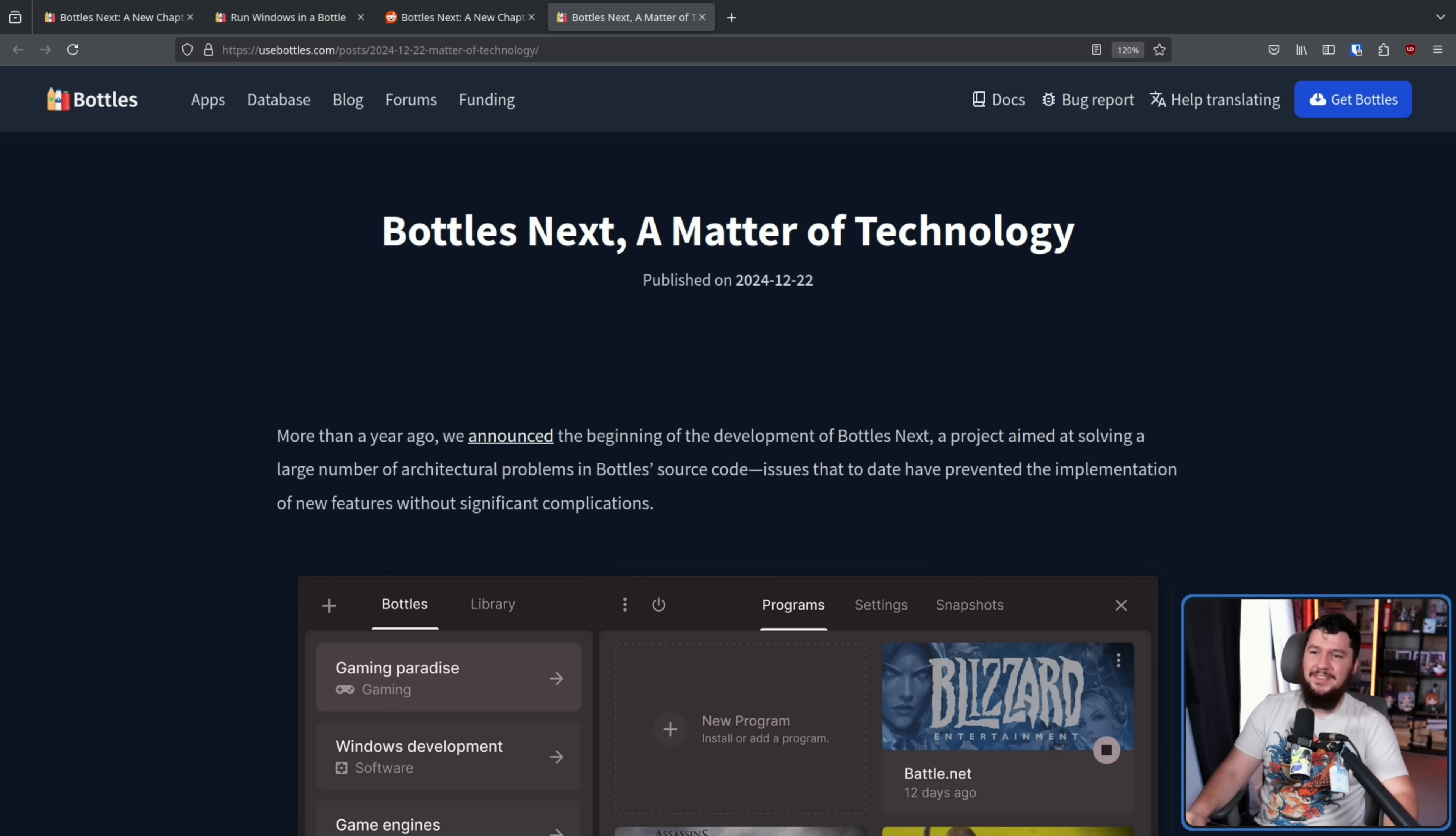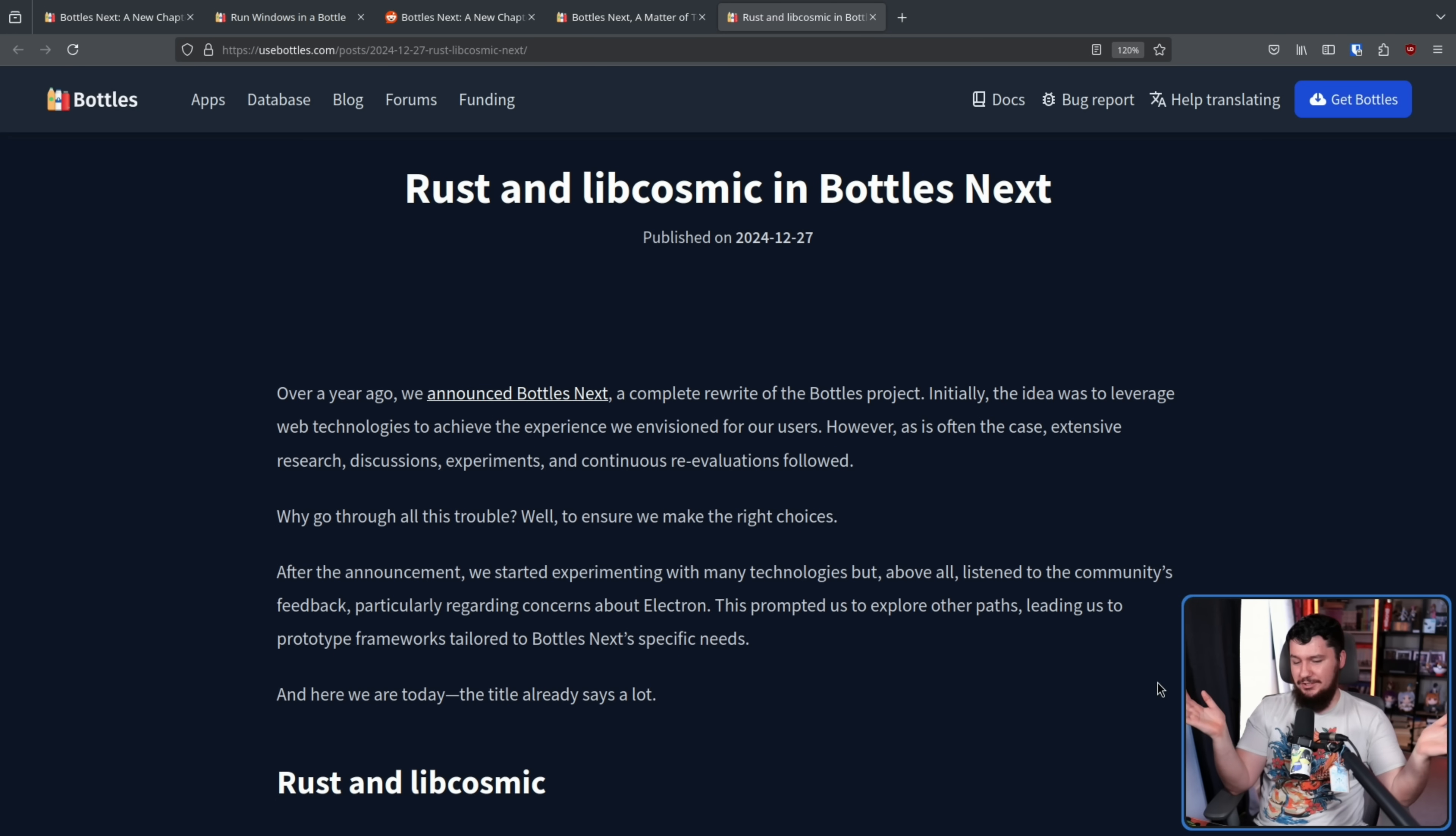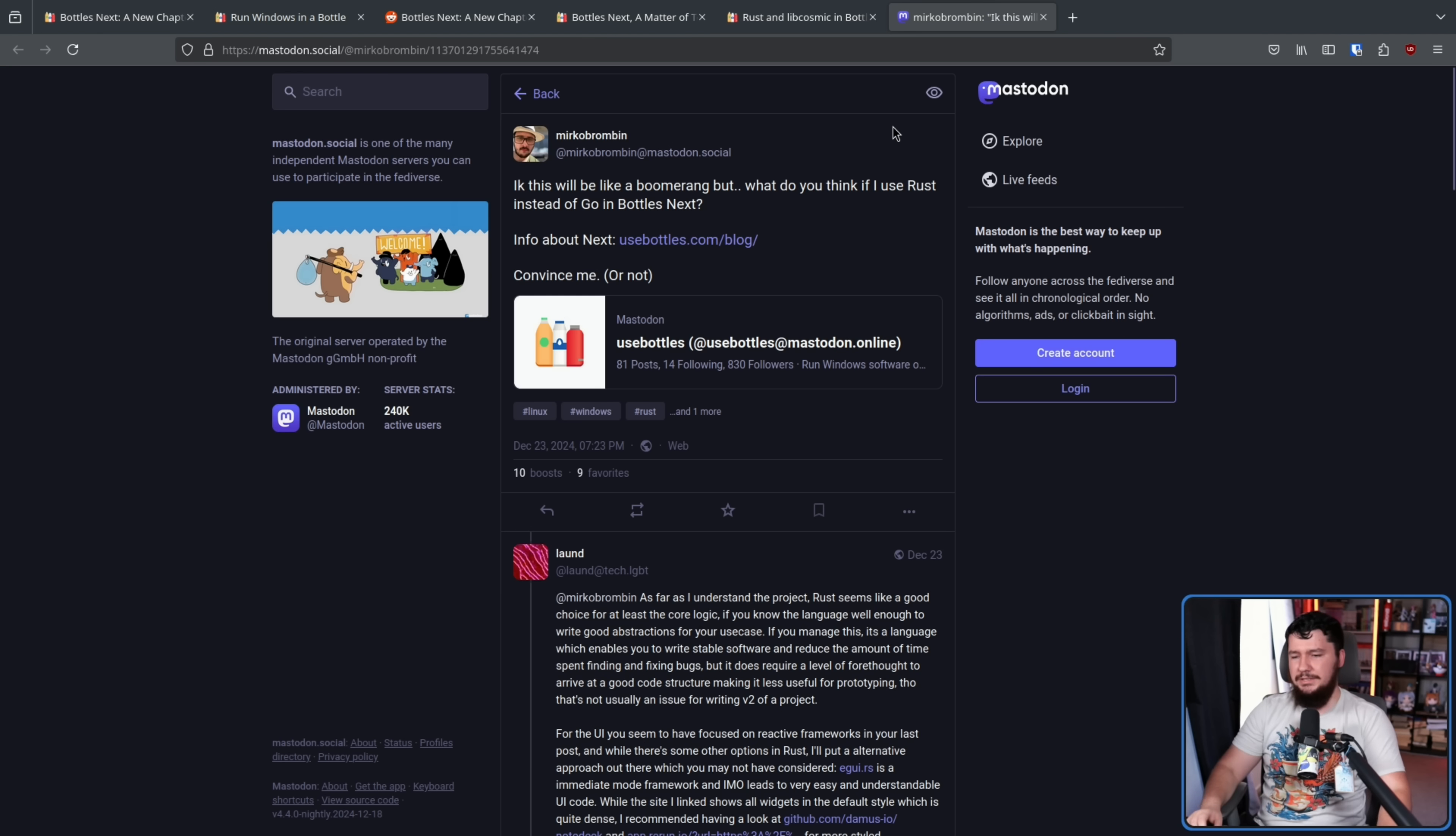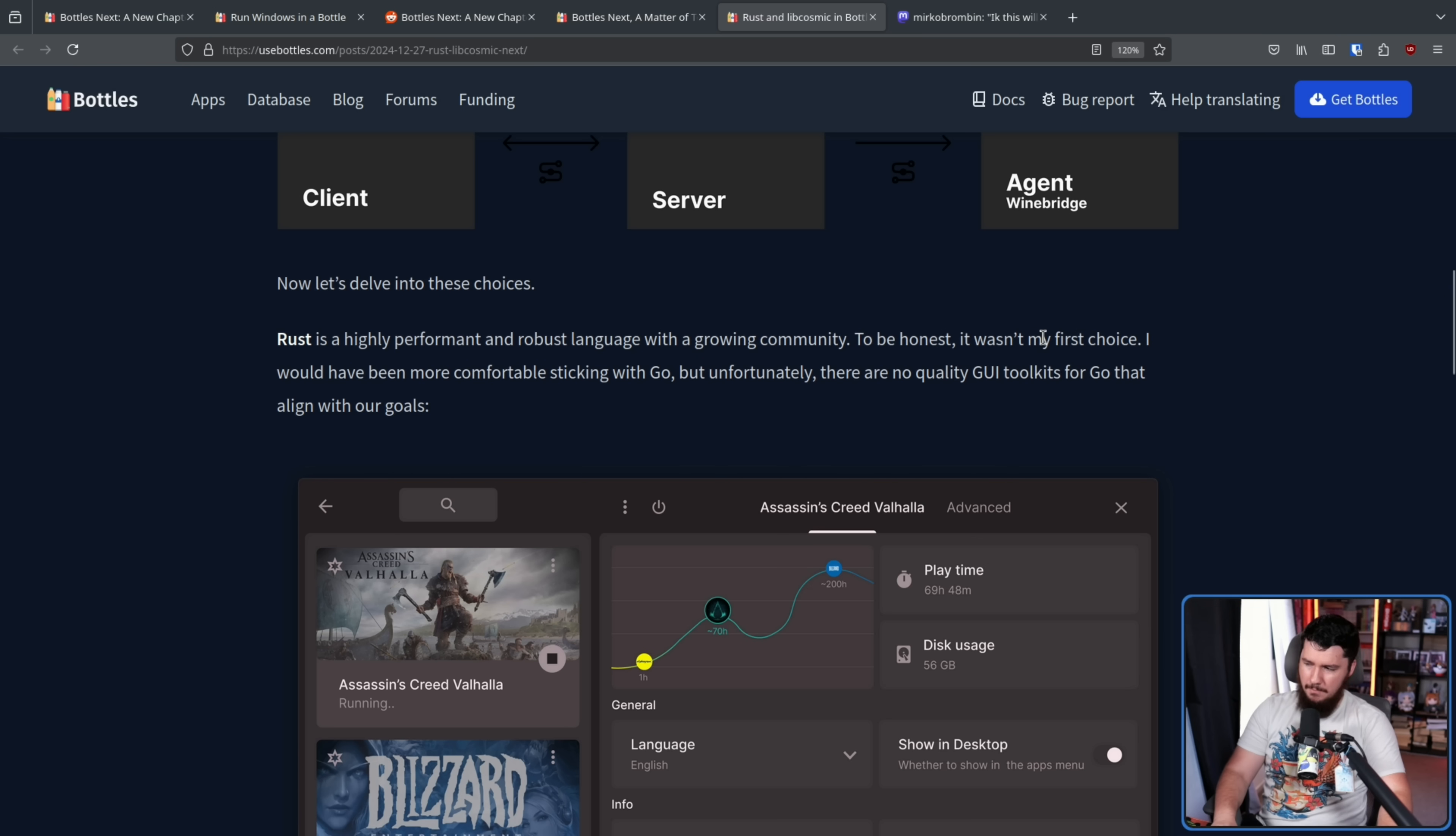There has been another shift in direction. Rust and Libcosmic in bottles next. I don't know what it is about the end of 2024, but I guess everybody right now wants to do big Rust rewrites. So yeah, if you've not seen it, I don't know if it's going up yet. I don't know which order these are going to go up, but the fish project is also doing a Rust rewrite as well. Now the Rust part came first, Libcosmic a little bit later. The Rust part was announced in this post over on Mastodon. I know this would be like a boomerang, but what do you think if I use Rust instead of Go in bottles next? Rust is a highly performant and robust language with a growing community. To be honest, it wasn't my first choice. I would have been more comfortable sticking with Go. But unfortunately, there are no quality GUI toolkits for Go that align with our goals.